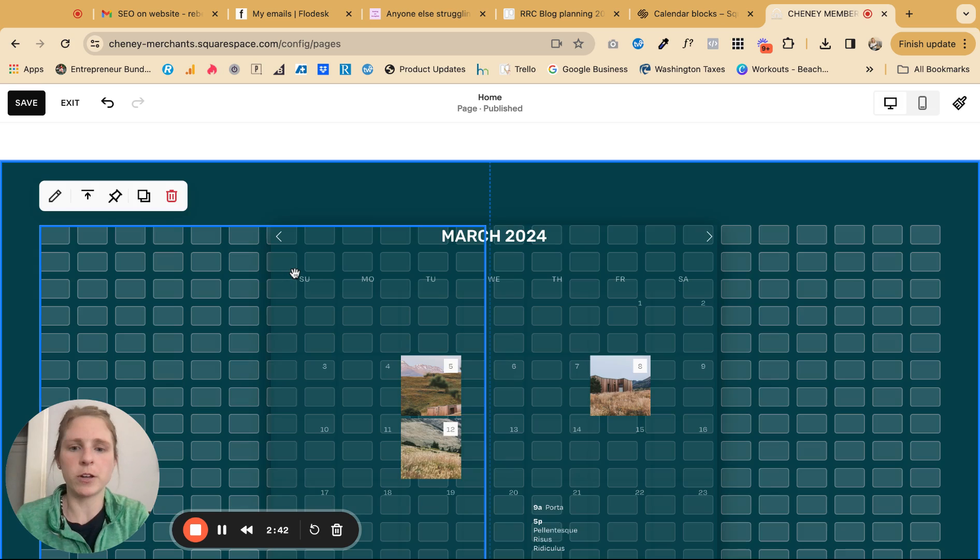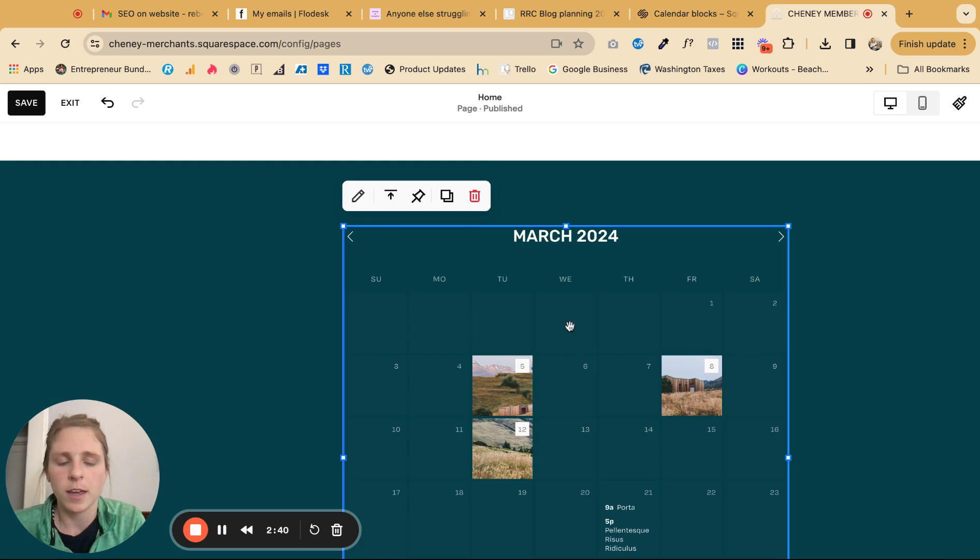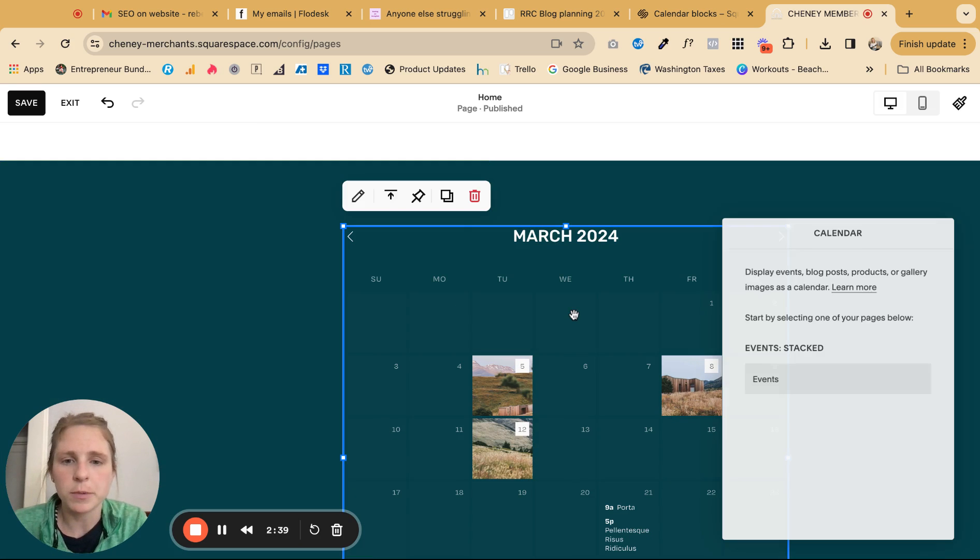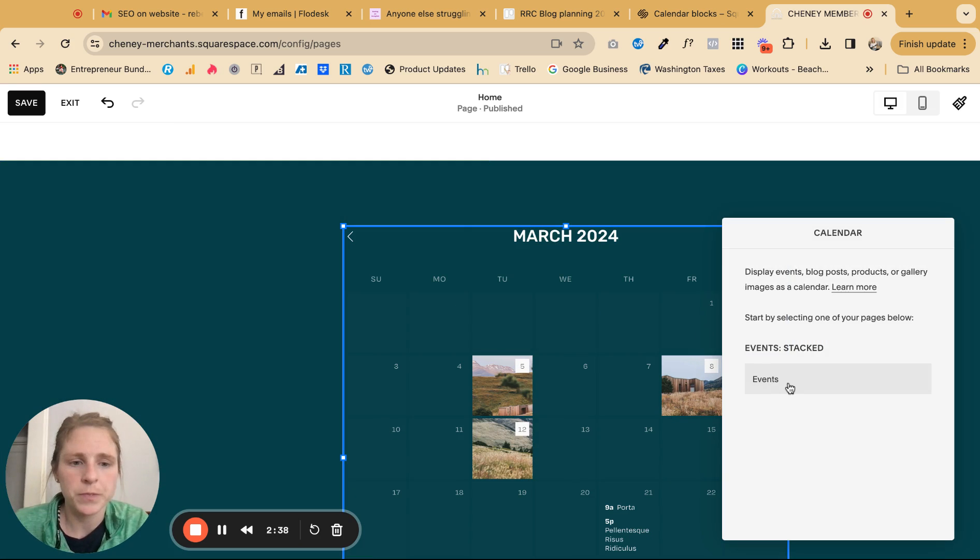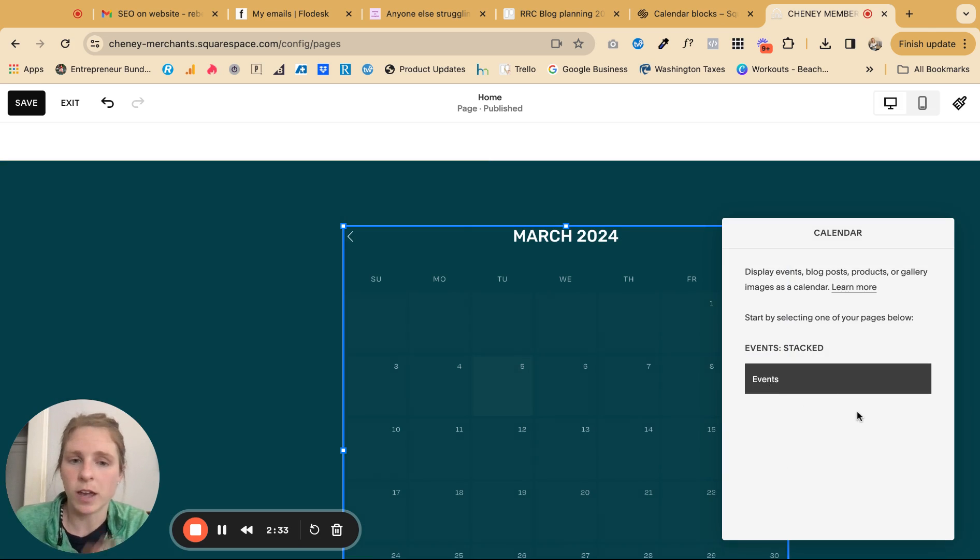Drag it wherever you want it, double click it. And then if you have a blog, those will also show up, but I obviously only have events. So I would click events.